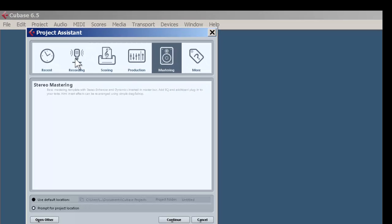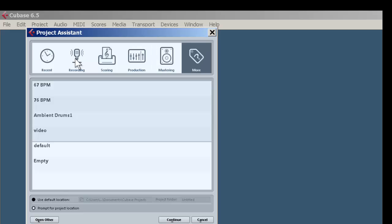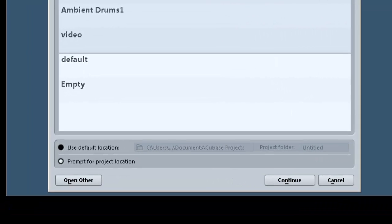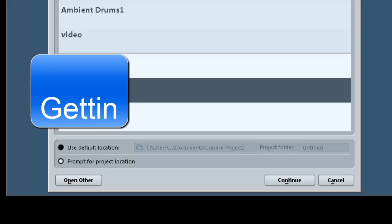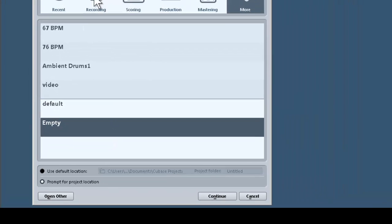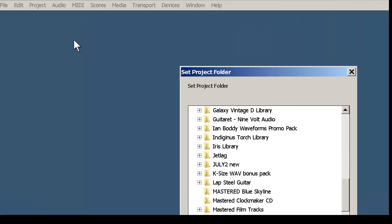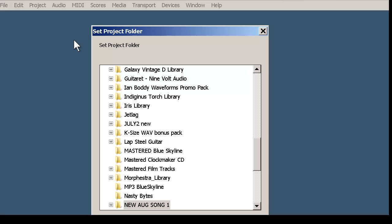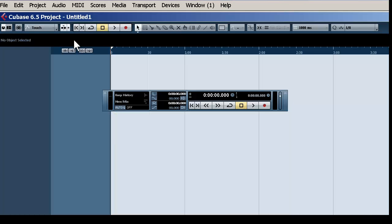For this video, we want you to select Empty. We're going to start from scratch and show you how to do it yourself. Double-click on Empty. You'll have your choice for a folder—just make a new folder, name it, and click OK.